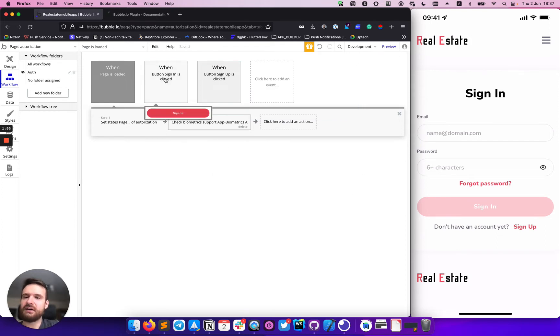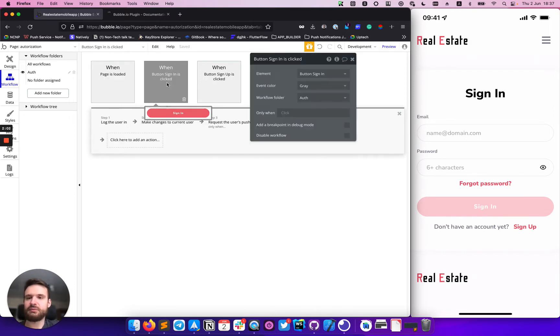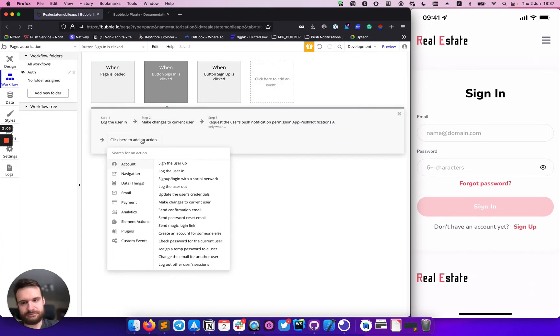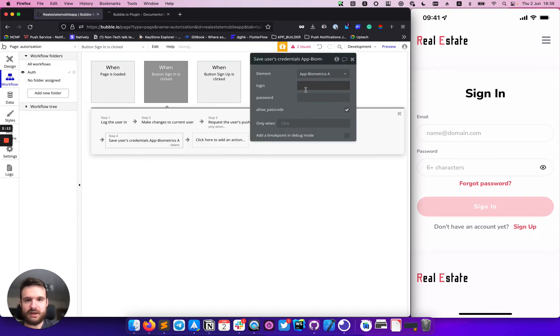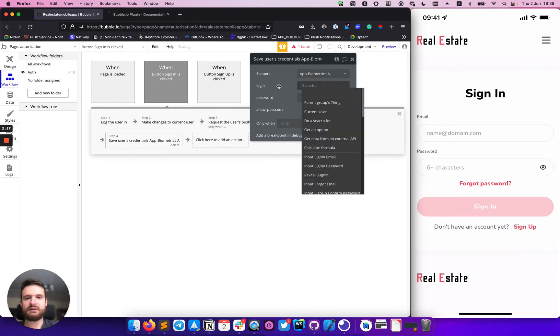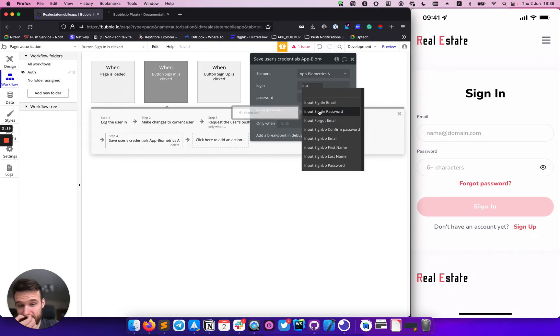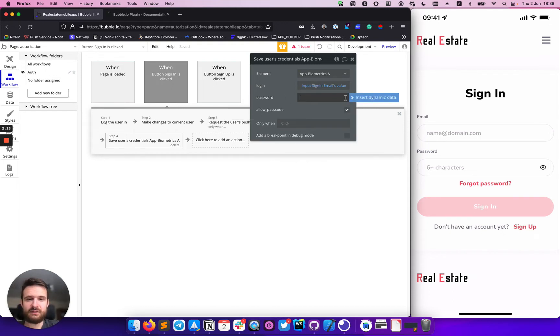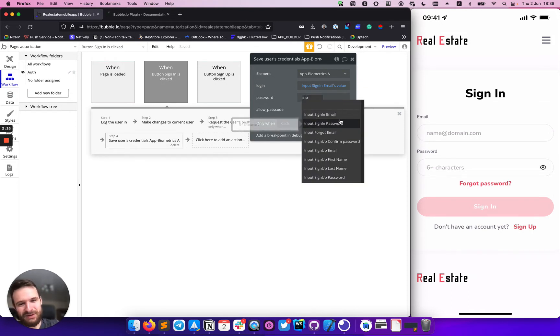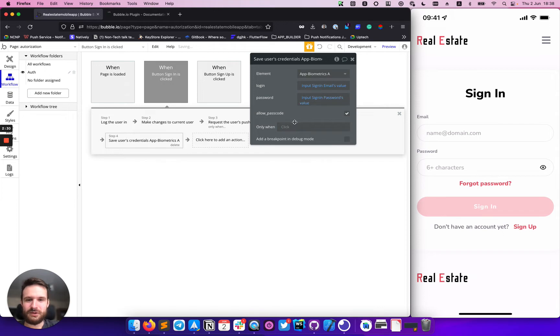And the second step will be to save user credentials on the device after they successfully sign in. So for this purpose, we will use save user credential action. In login and password, you can provide, for example, for login, I will use in my case email. And for password, it will be password.